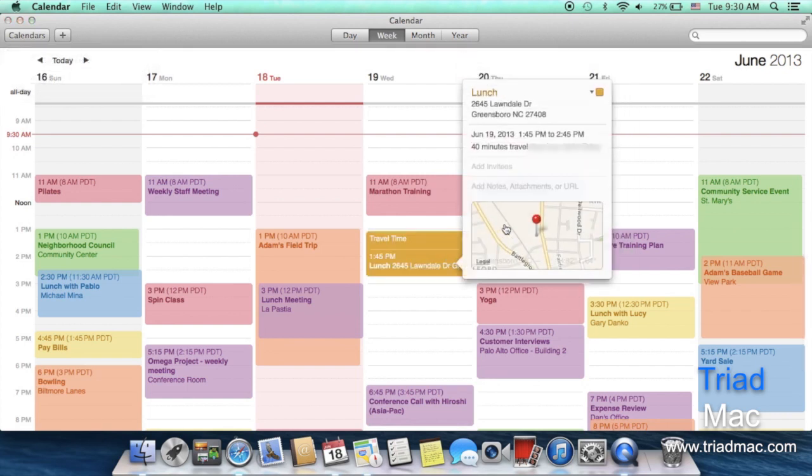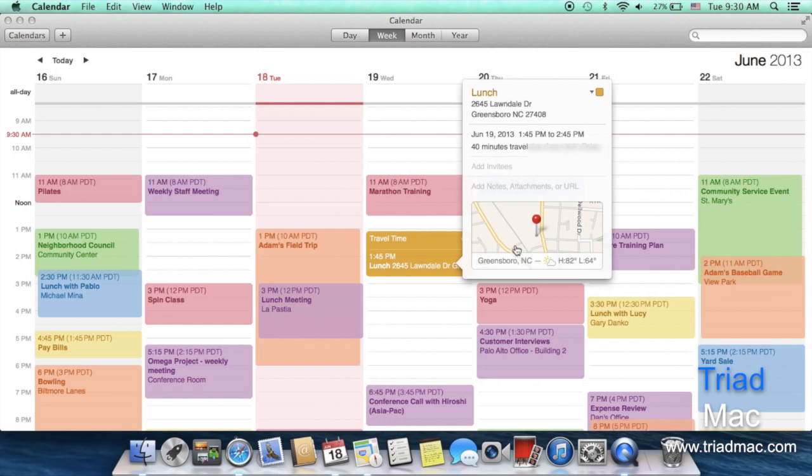So here for example when I open up this appointment where I'm having lunch at Panera in Greensboro it actually shows me the travel time for my current location as well as the calendar and the weather so I know whether to pack a jacket or in this case wear a short sleeve shirt.